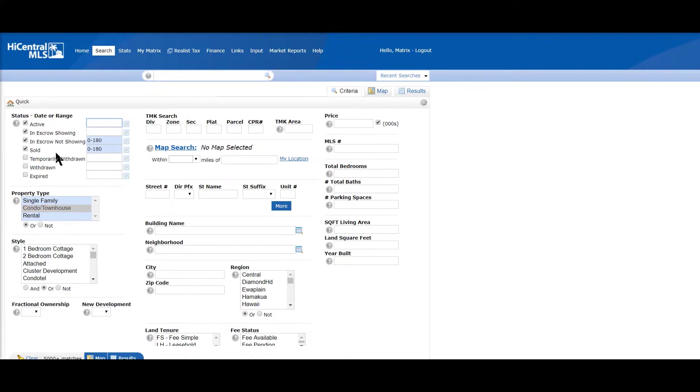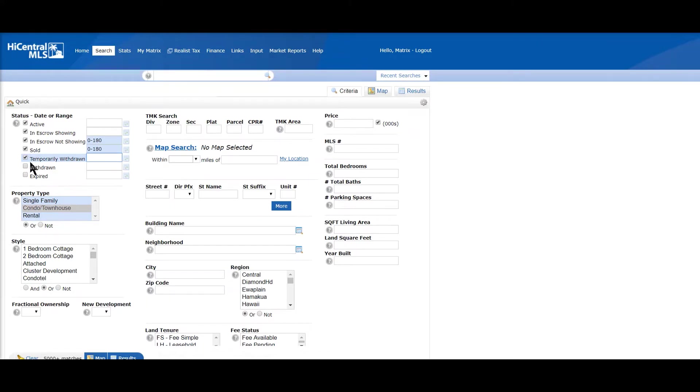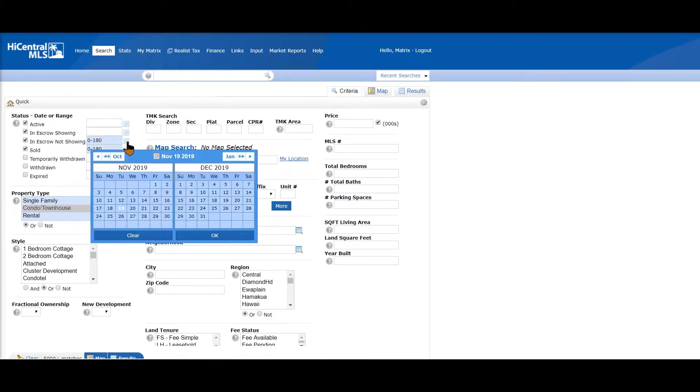So here I have the statuses on the left: active, escrow showing, escrow not showing, temporary withdrawn, withdrawn, and expired. So temporary withdrawn, you're still active but you're not actively showing the listing or accepting offers, whereas withdrawn in terms of the MLS, it's withdrawn or cancelled the listing agreement.